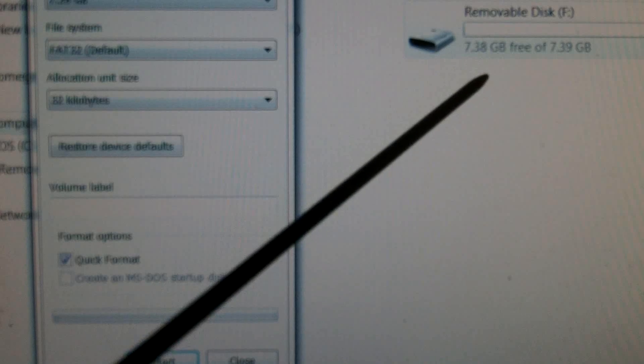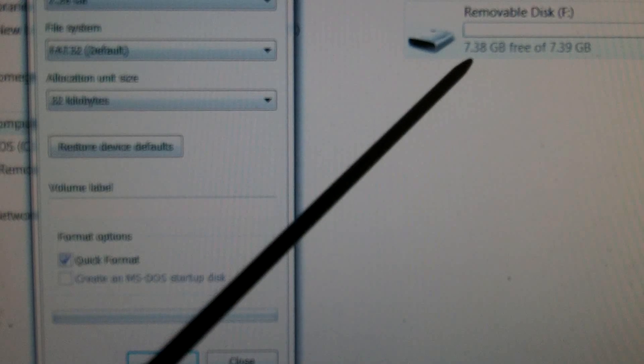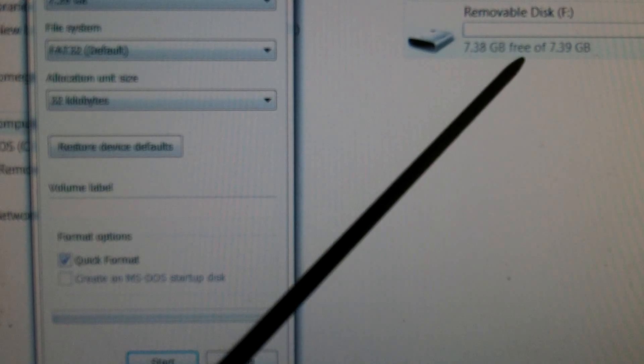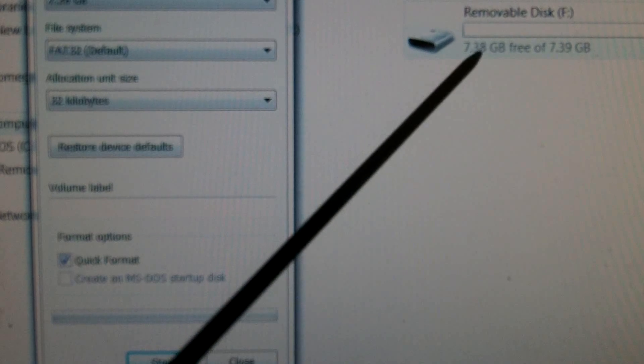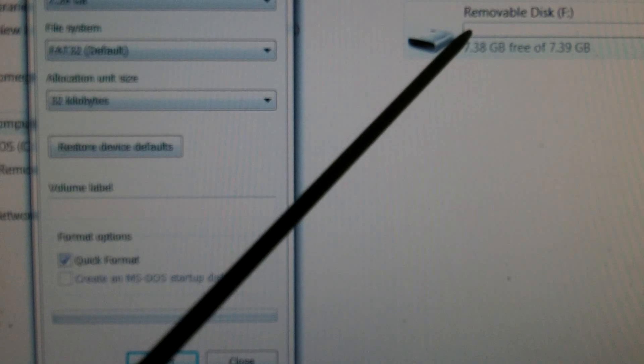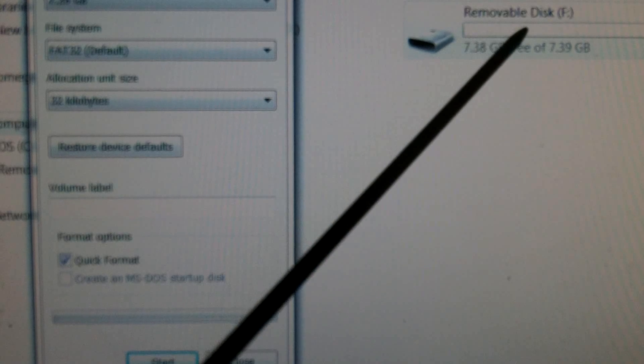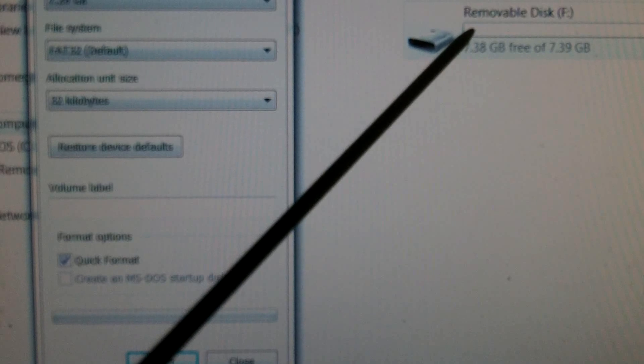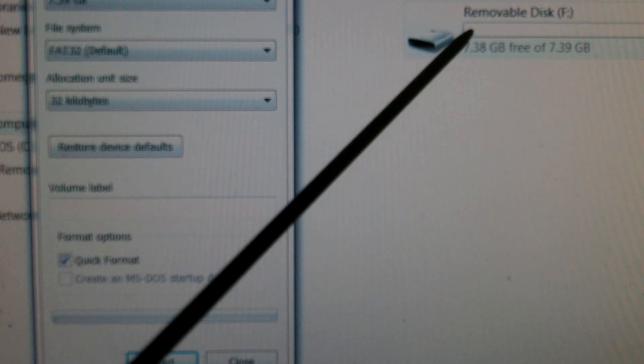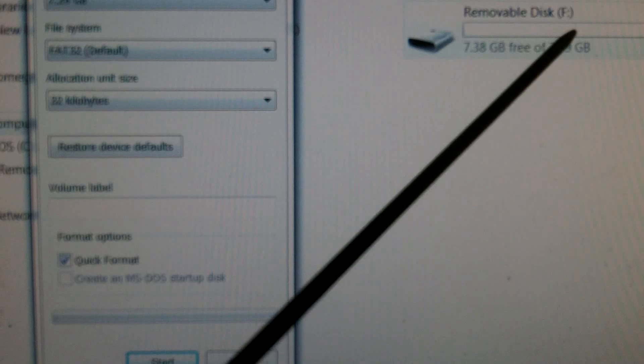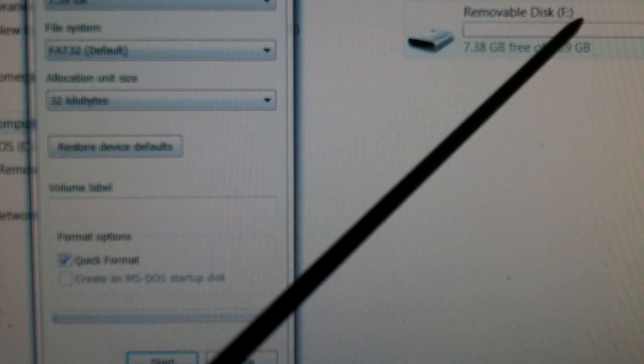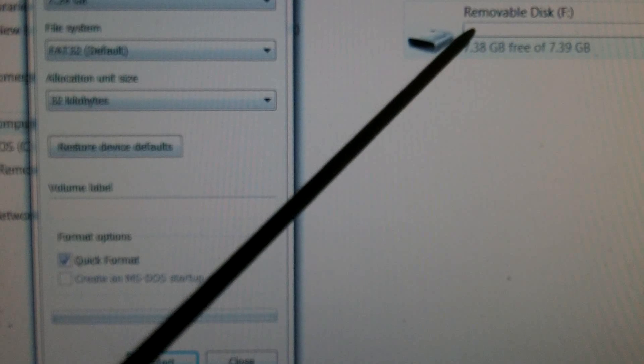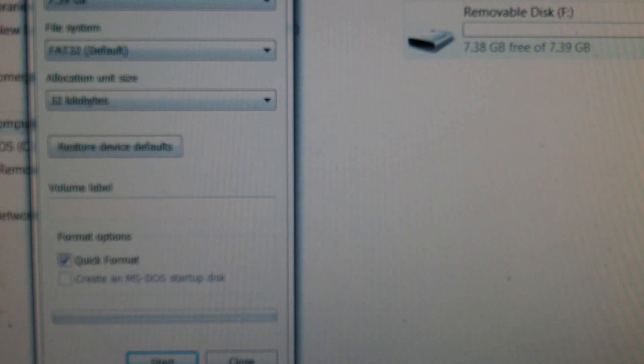By the way, you'll see on the removable disk, 7.38 gigs free of 7.39 gigs. There's so little used it's not showing any red. If the micro SD card is almost full, you'll see a big red line along there. But because there's such a small amount used, you can't see any red.